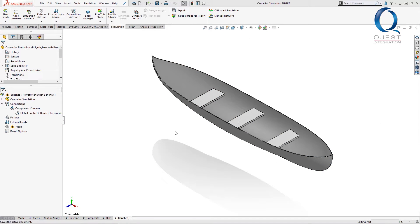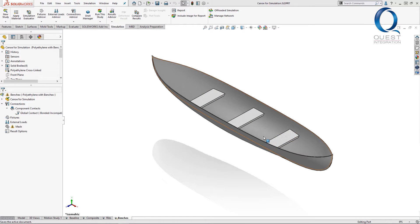Back in the same canoe model, I created another configuration where the seats are made with extrudes, don't connect all the way to the bottom, and aren't merged with the body.